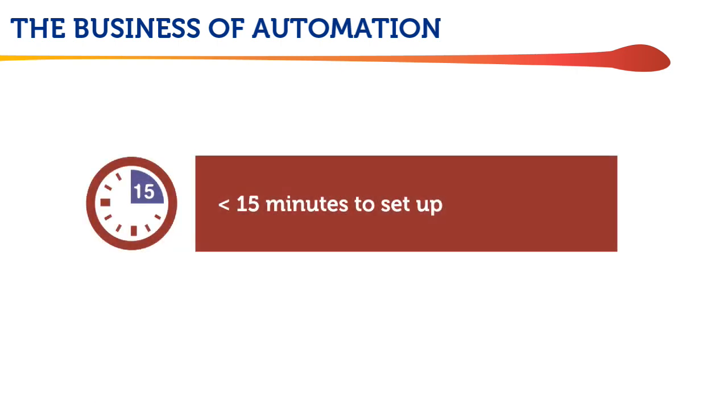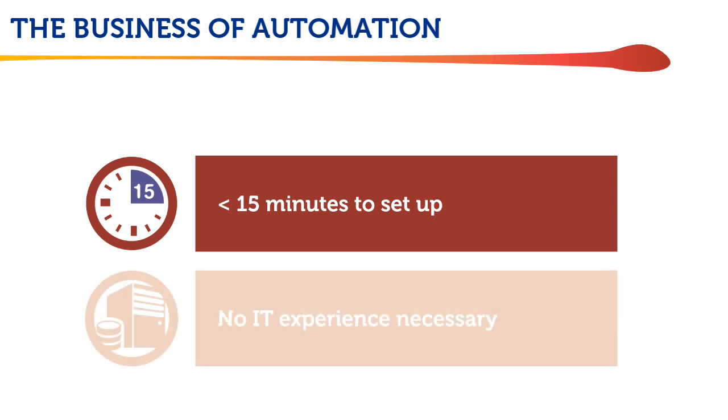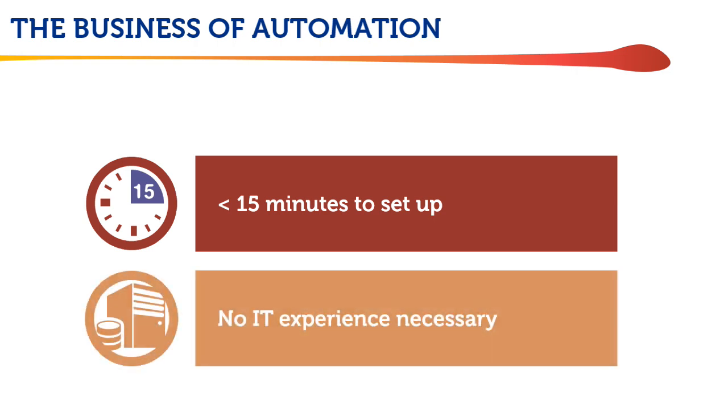And it's important to note that none of these workflows took more than 15 minutes to set up in Fiery Jobflow, nor did they require any special IT skills.